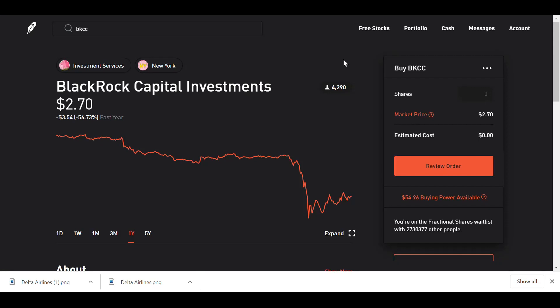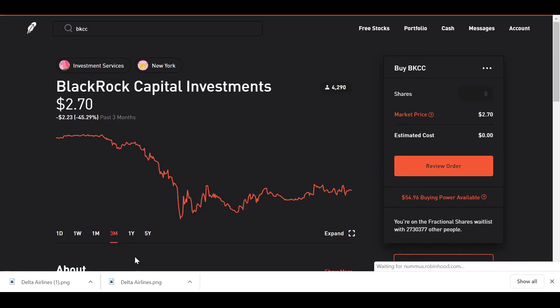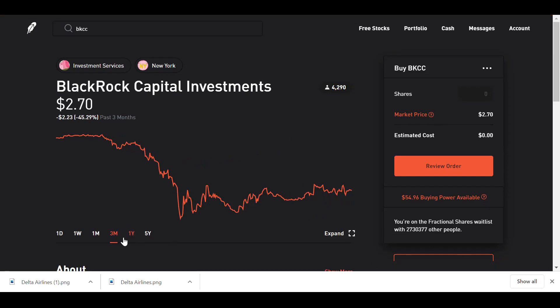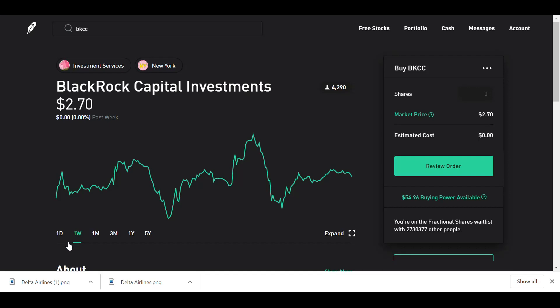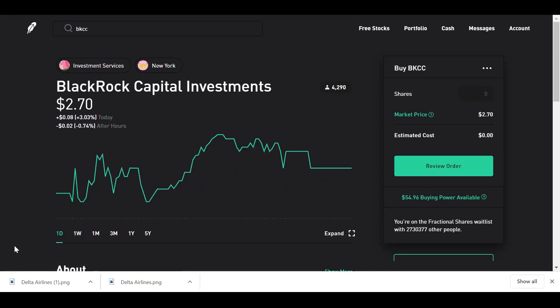So what I'm seeing here is a curling up on the one-year chart. Looks like it's curling up pretty good for a wedge pattern. And then on the three months it's down negative 45%. On the one month it's up 2.27%, and on the one week break even, and on one day it's up 3.03%.